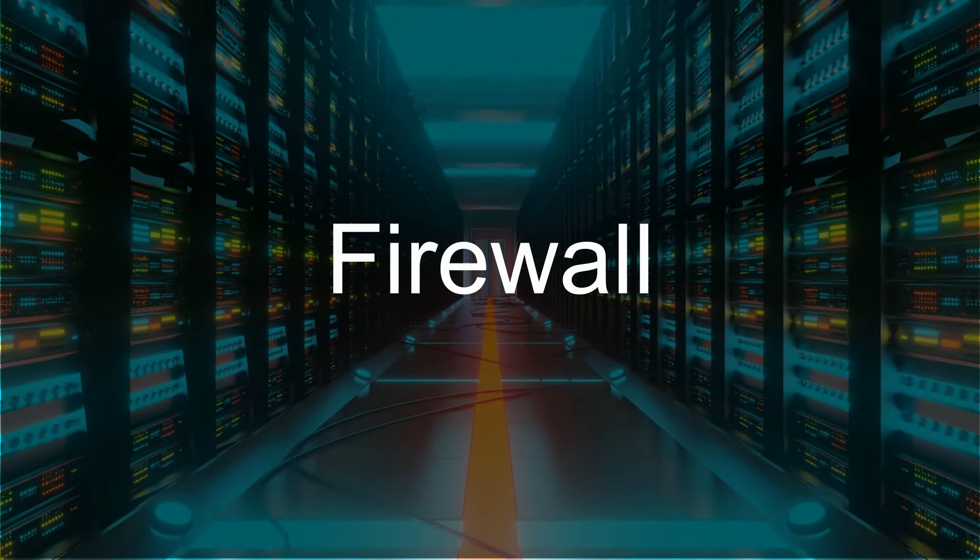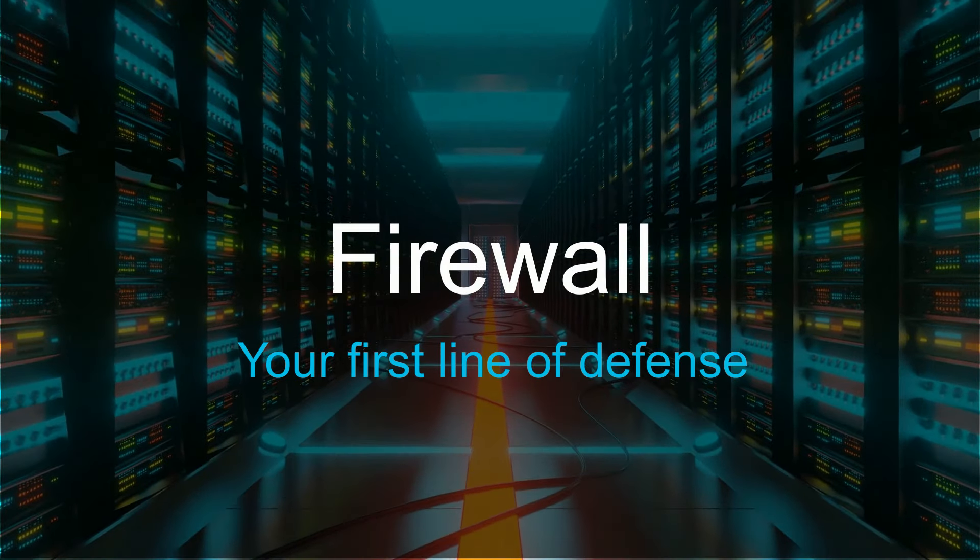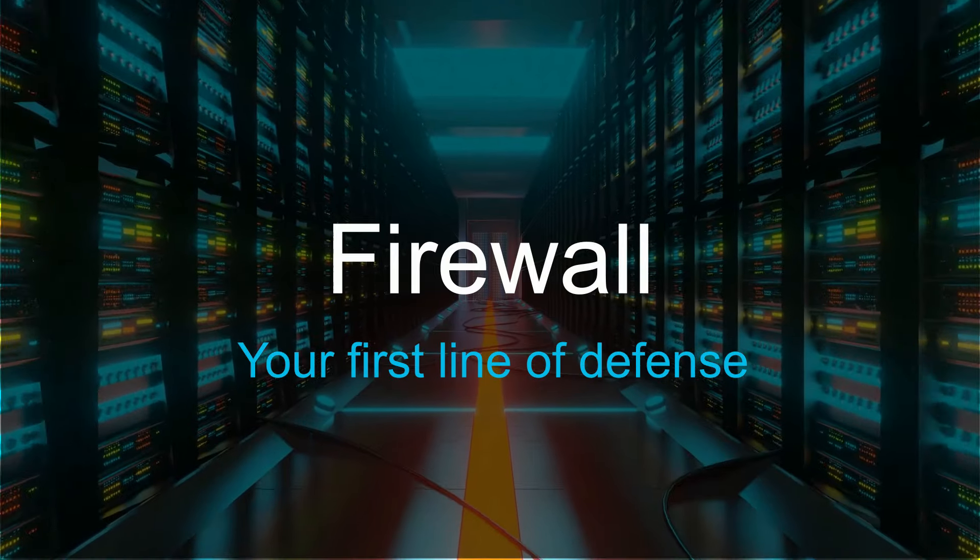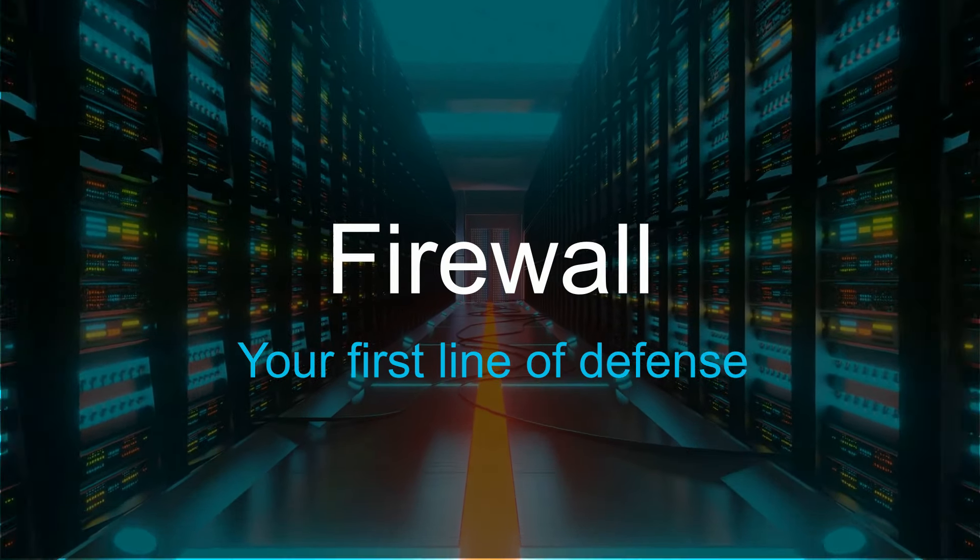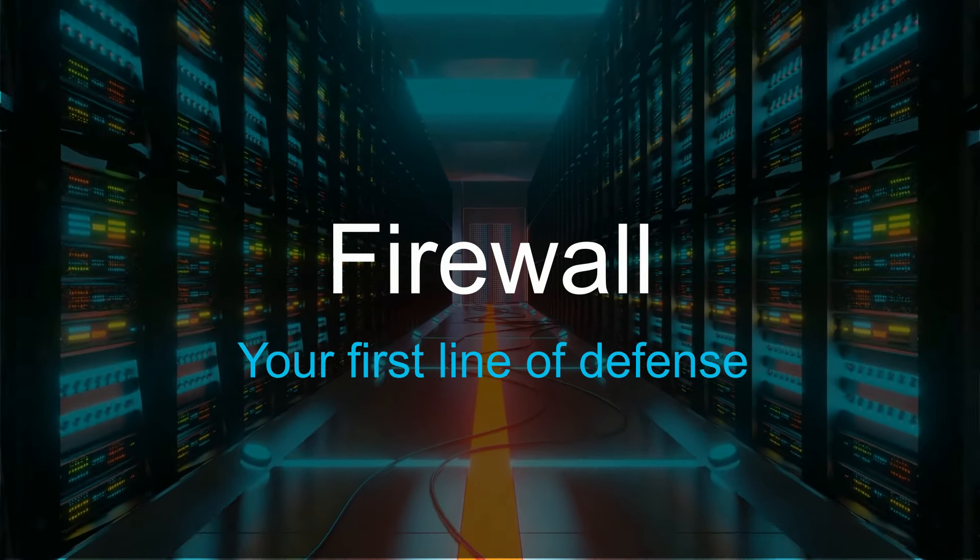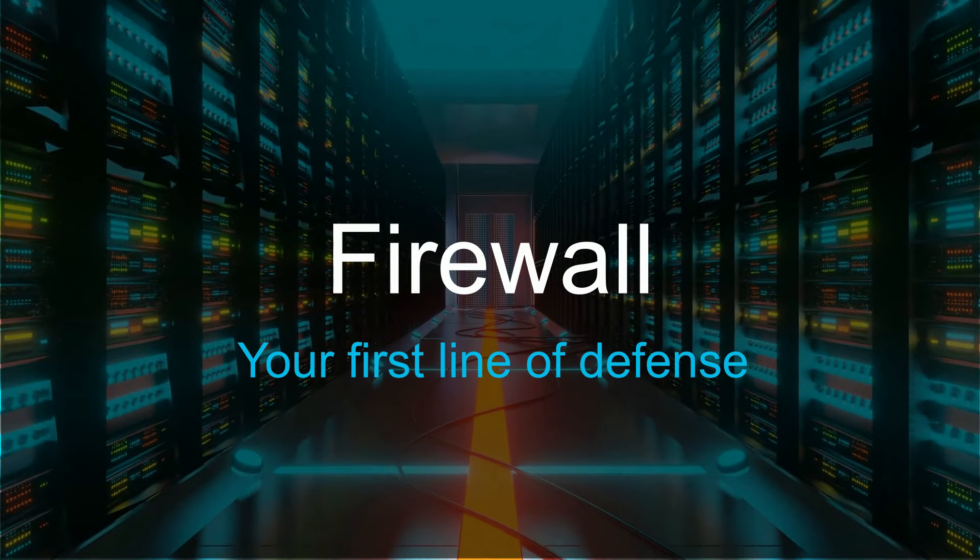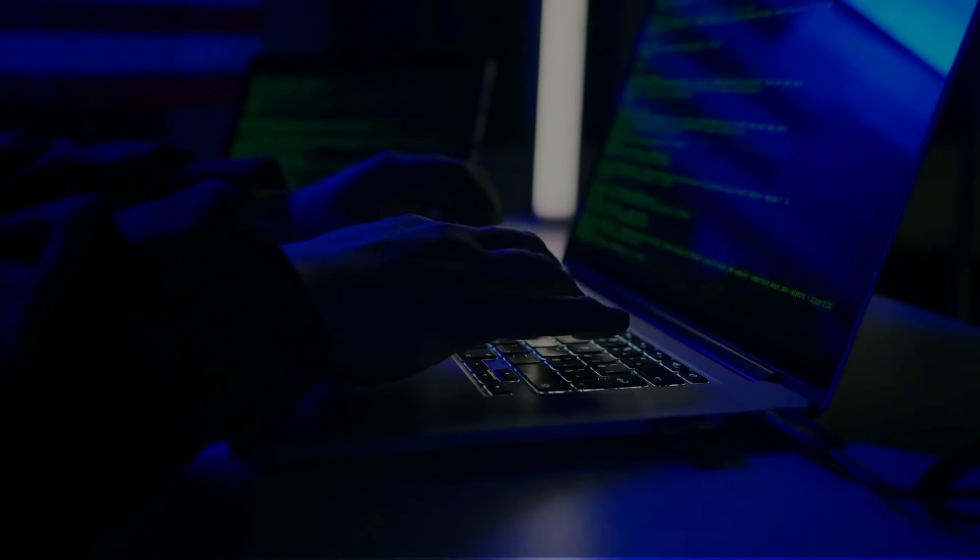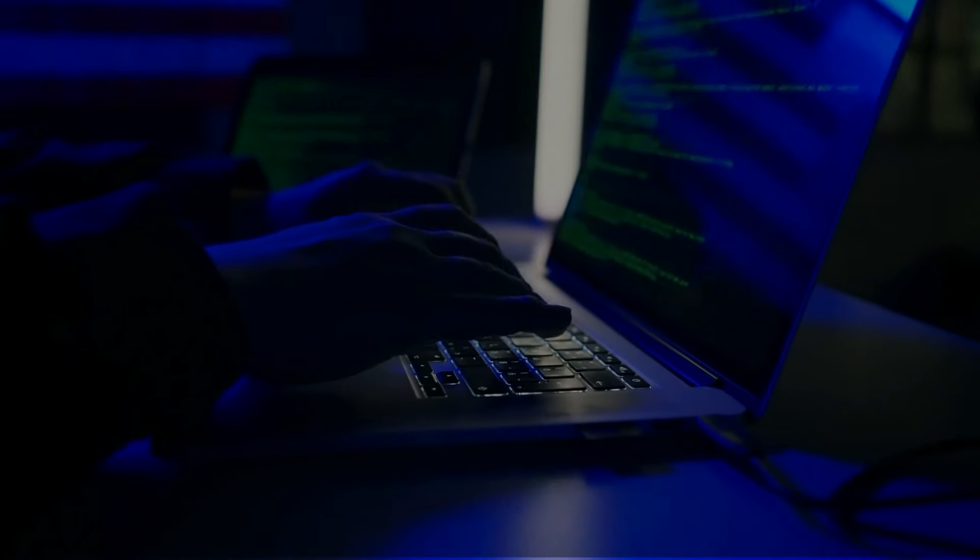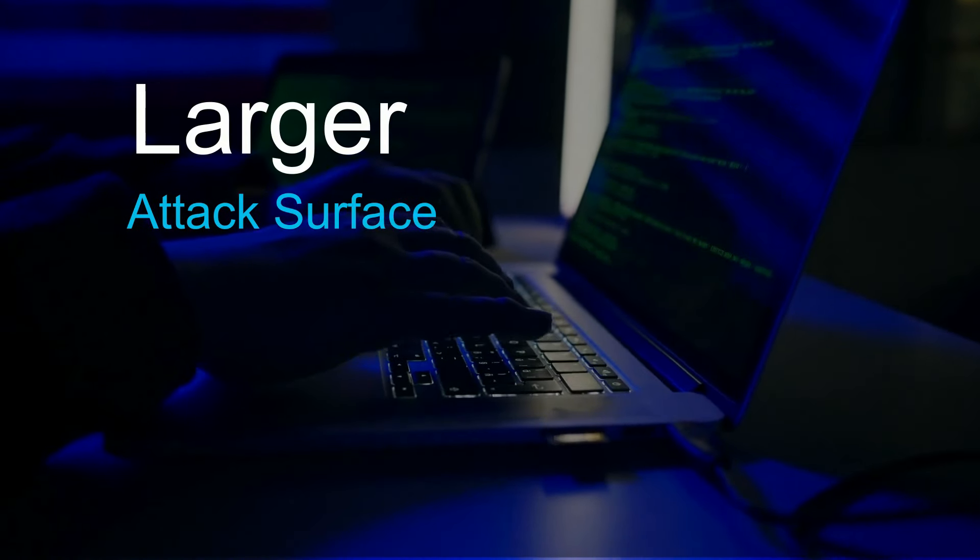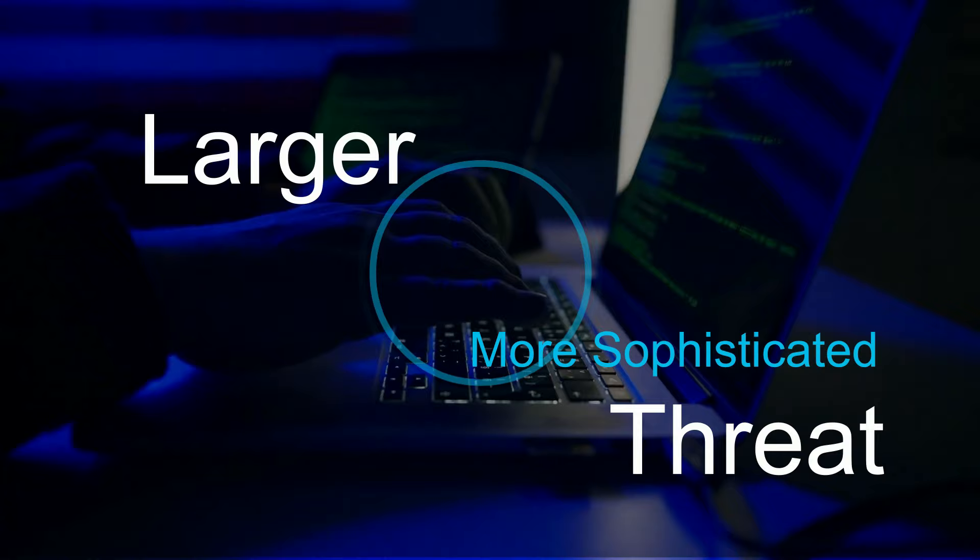Firewalls are the first line of defense of your network. They establish a barrier between your trusted network and a network you cannot trust, such as the internet. With the hybrid work and multi-cloud environment, the attack surfaces are becoming larger and threats are getting more sophisticated.